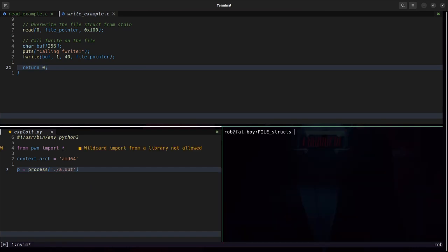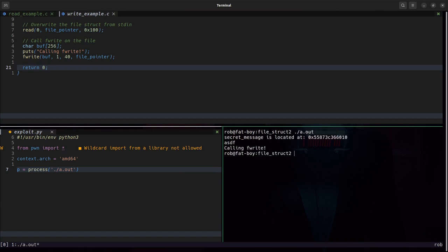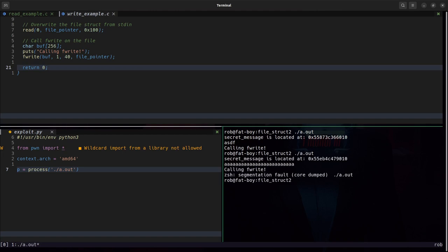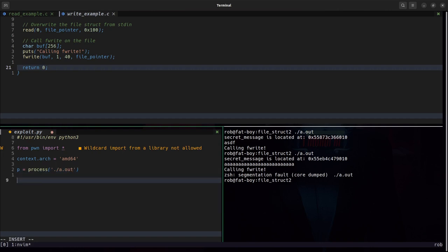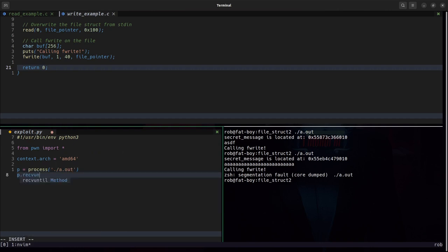I should probably compile this and if we run it very similar to the first example if we give it enough input it will segfault. Now the first thing I want to do is capture the leak.